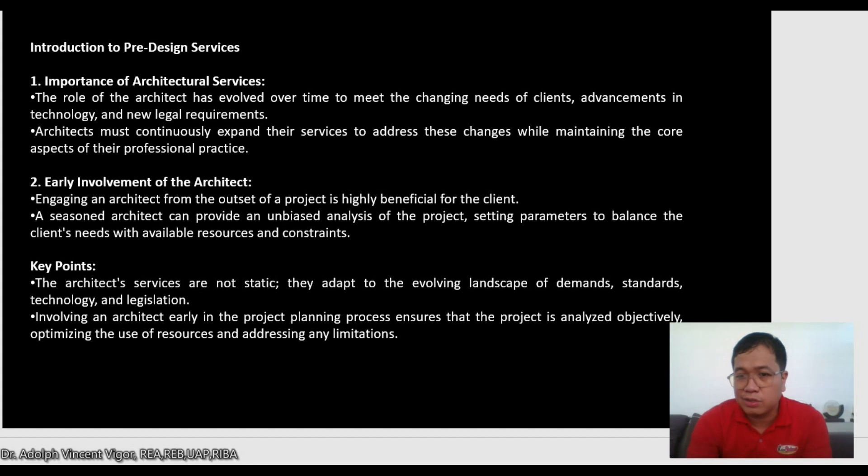The importance of site selection and analysis: first, it is the foundation for project success — the chosen site significantly impacts the design, construction, and overall success of the project. Second, risk mitigation — identifying potential challenges and constraints early helps avoid costly issues later on. Third, strategic planning — a well-chosen site aligns with the project's goals and objectives, enhancing its viability and sustainability.